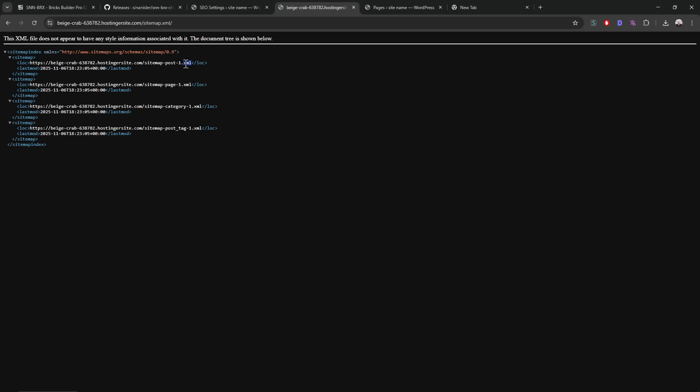So it generates sitemaps automatically for each post type. And I think it is capped on maximum 100 per XML. So if it goes up, like if there are thousands of posts, that's possible, it will create pagination automatically.